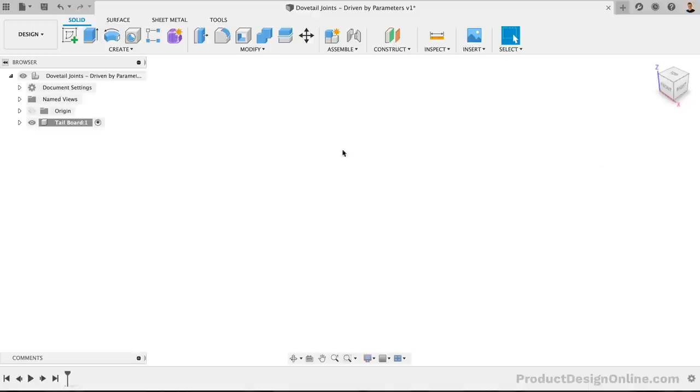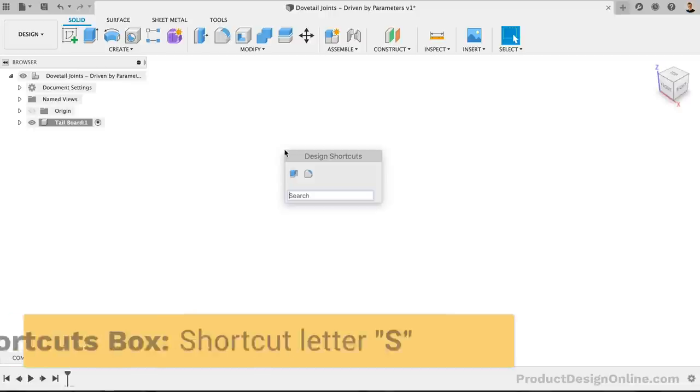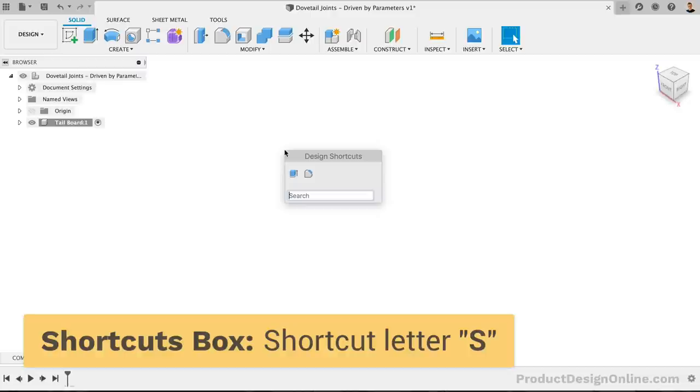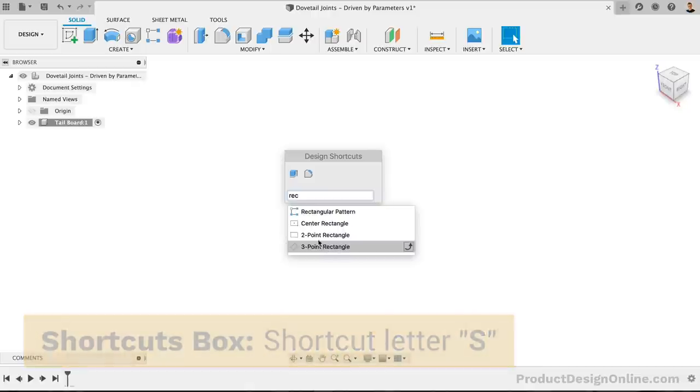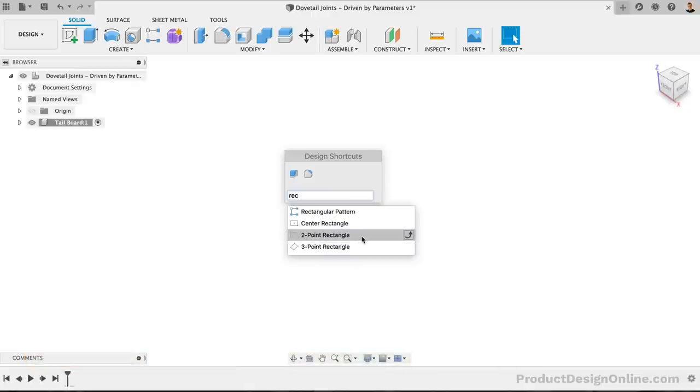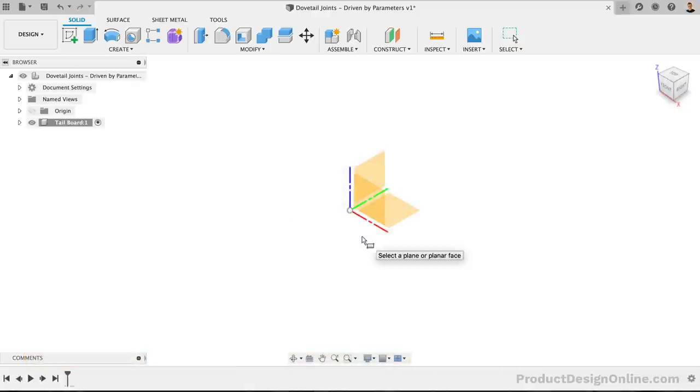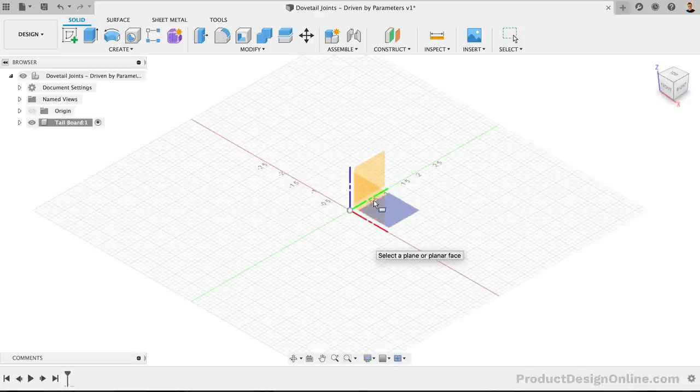Our initial board will be created with a simple two-point rectangle. I like to use the shortcuts box, which is activated with the keyboard shortcut letter S as in Sierra. We can then simply search for the feature we're looking for, in our case, the two-point rectangle. Once we select it to activate it, we can select the front origin plane.